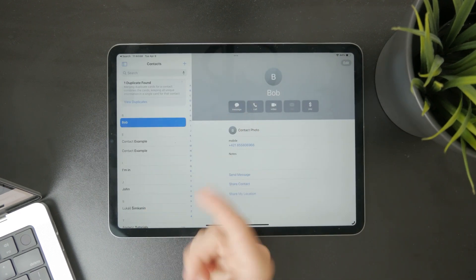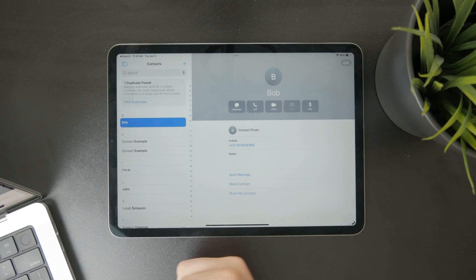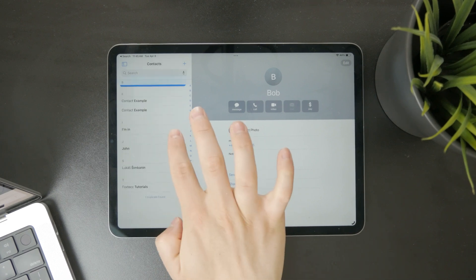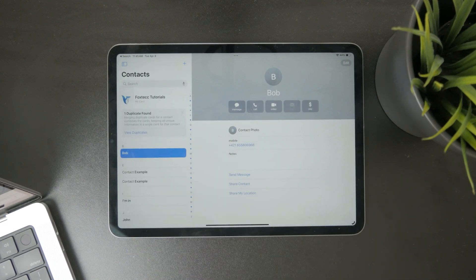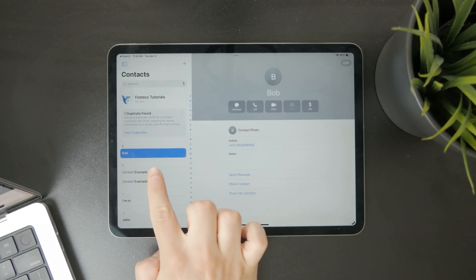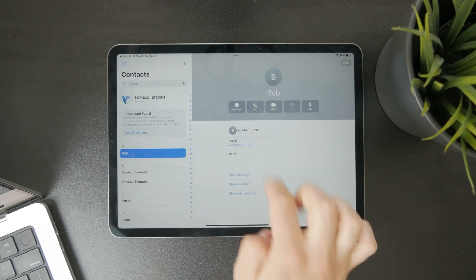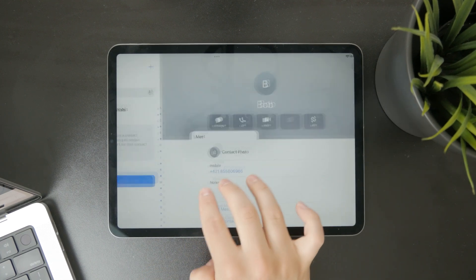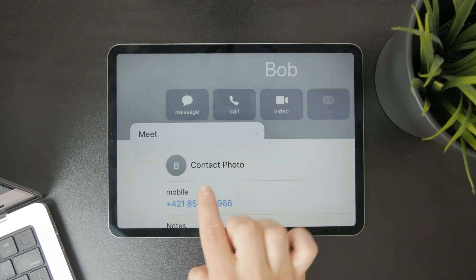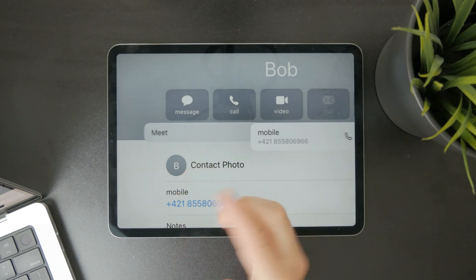When you browse the contacts, you can see all of them saved in here so you can do stuff with it. If you tap on a certain person, you can tap on their phone number and it will ask you how exactly you want to call them, depends on your iPad and everything.